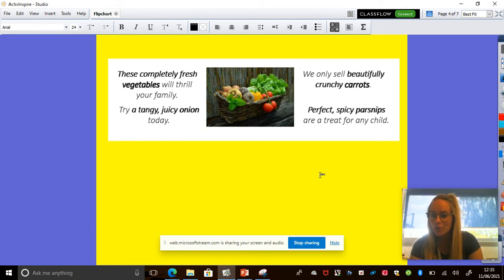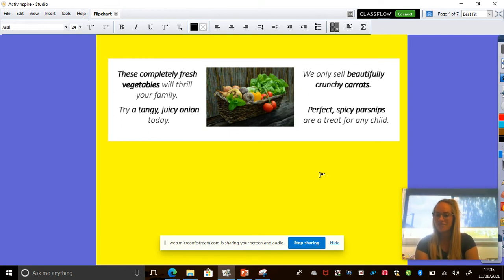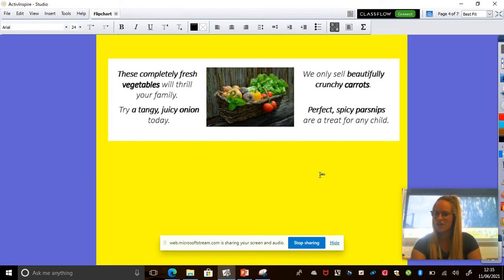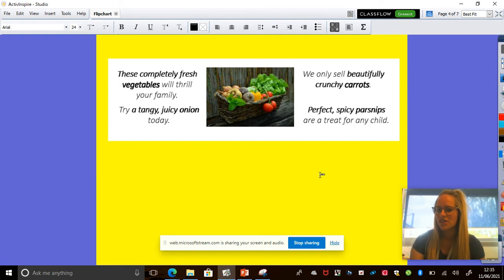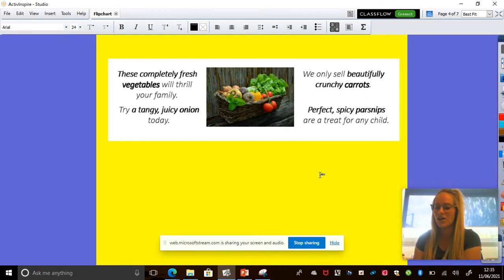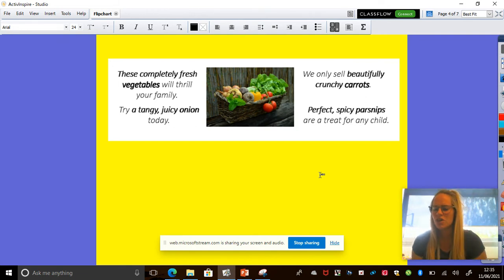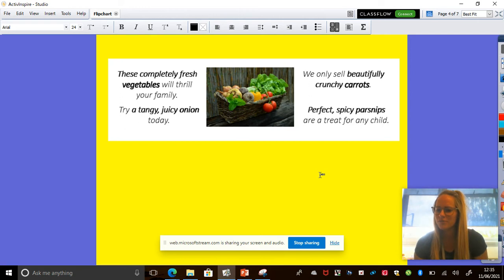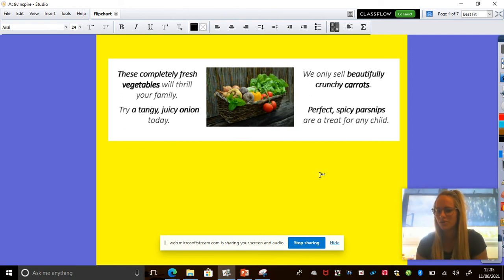We only sell beautifully crunchy carrots. Mmm, I quite like crunchy food. Perfect spicy parsnips. A treat for any child. Okay, pause the video. Tell me, tell your talk partner, tell the person sitting next to you how that makes you feel. Off you go.